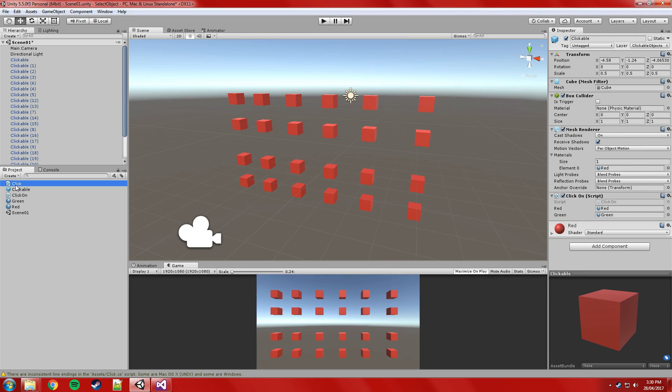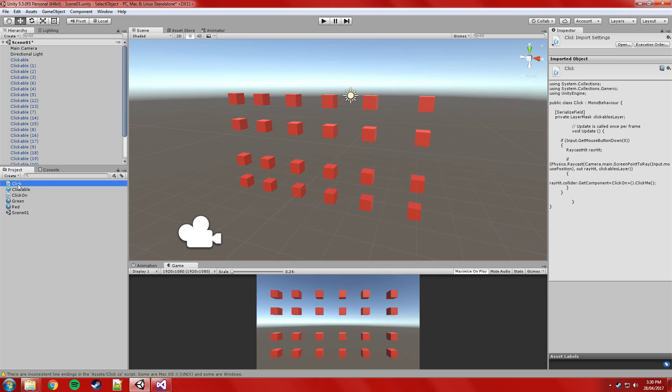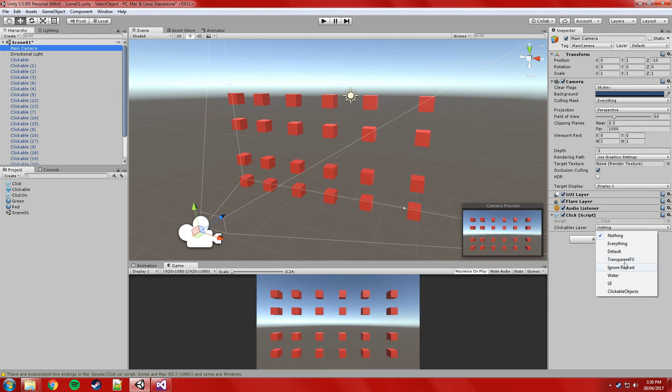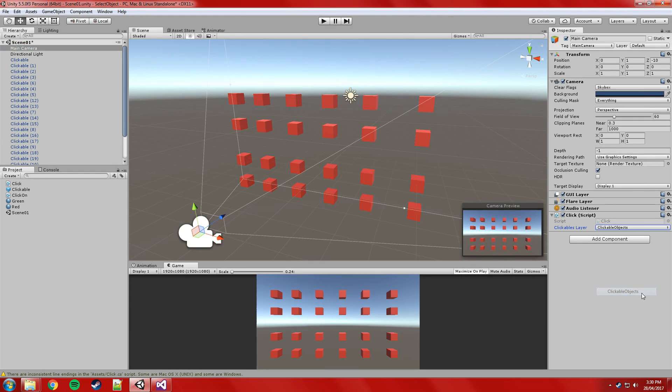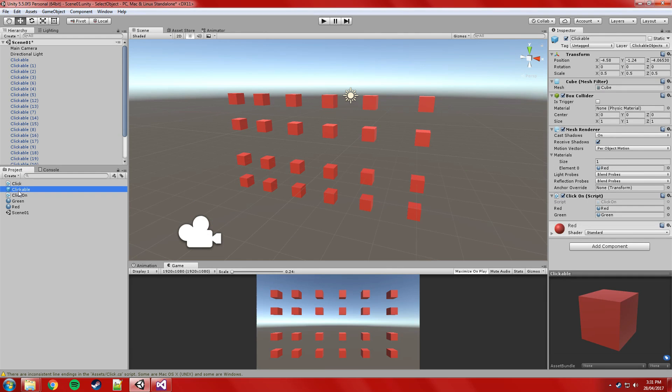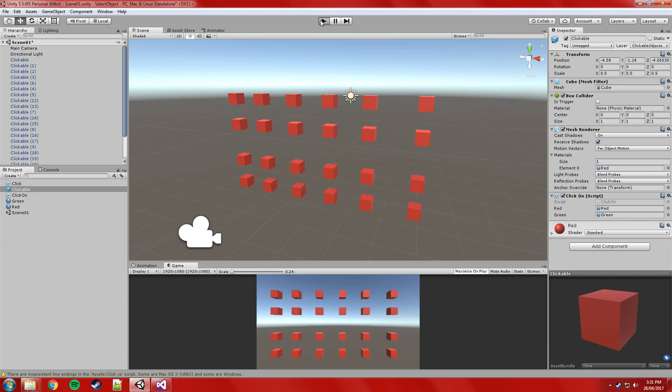And now the click script, so where we're going to actually do the raycast from. We're going to drag and drop that on the main camera. And if we click on the main camera, we'll go to the clickables layer here, and we'll just assign that to be the clickable objects layer. That should be everything we need. So once again, these objects are already red by default. So they should turn green when we click on them, they'll turn to that material. Just making sure I haven't missed anything, I think we're good to go, we'll give it a test.